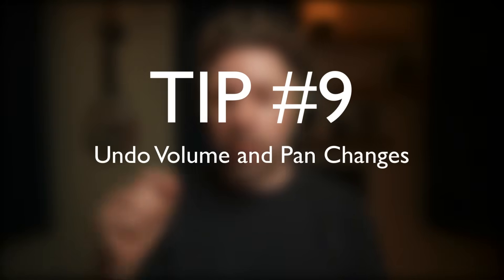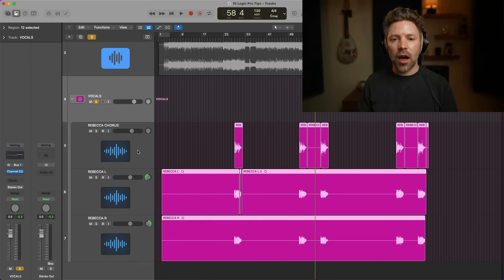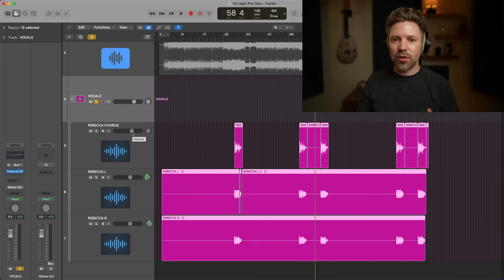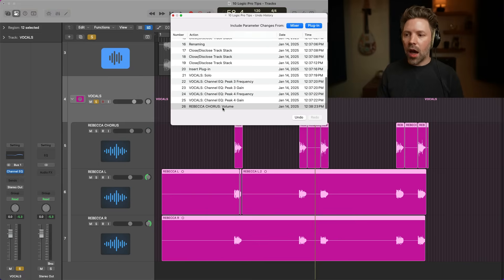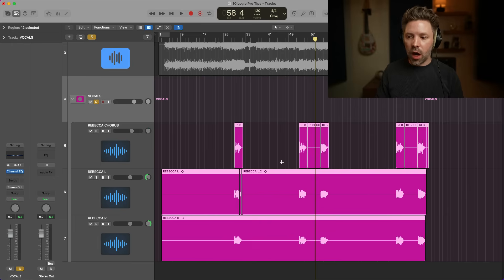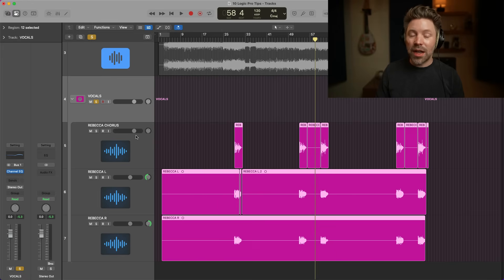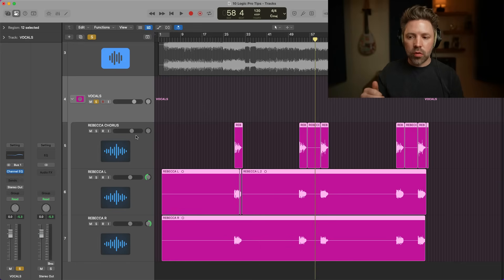Tip number nine is undoing volume and pan changes. When I switched to Logic from Pro Tools, I was annoyed that I couldn't undo volume changes — if I turned a vocal down and didn't like it, hitting Command+Z wouldn't undo it. That's because the default setting has this option turned off. But if you go to Edit > Undo History, you can turn on 'Mixer,' and that will now allow you to undo volume changes. The nice thing is, as long as you haven't closed your session, it keeps that history for you — turn that option on and then you can undo and redo volume changes.